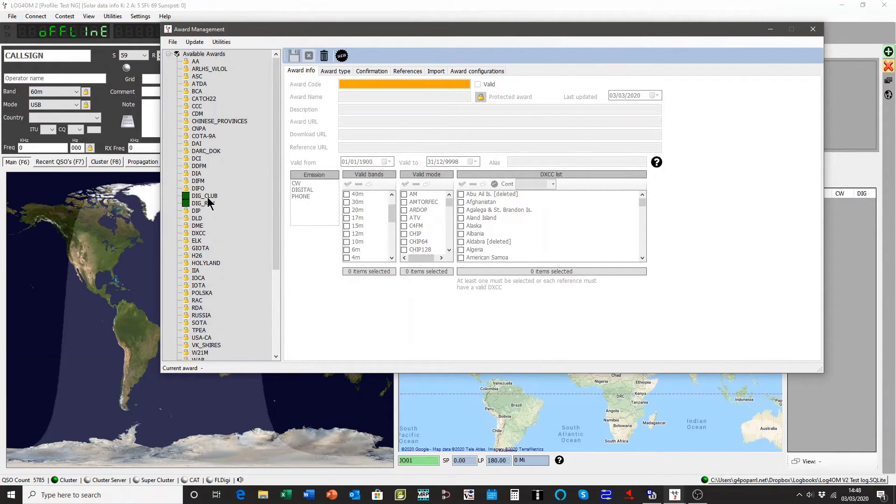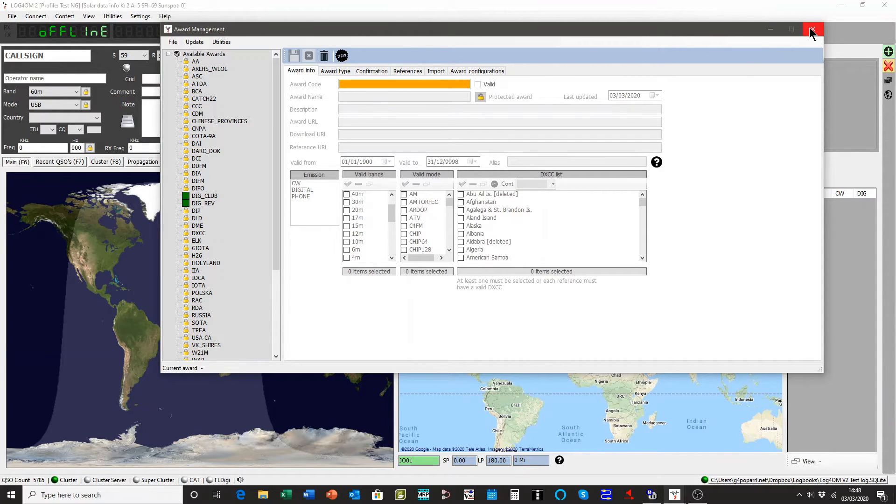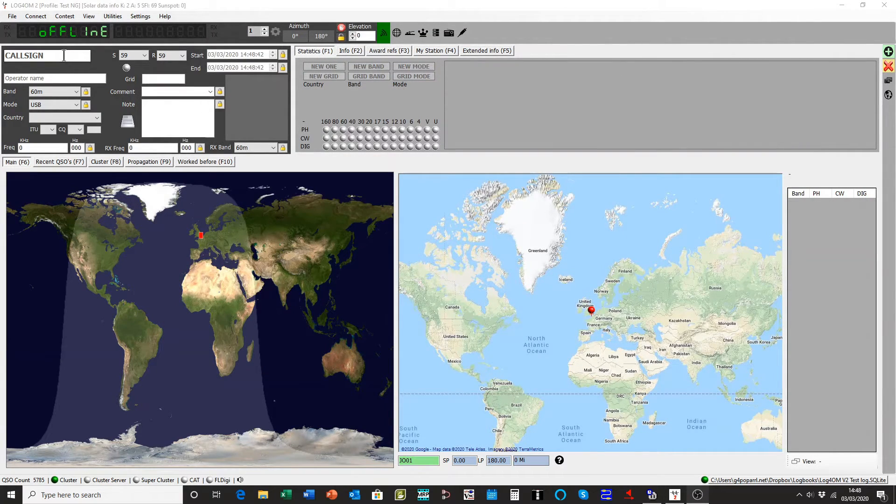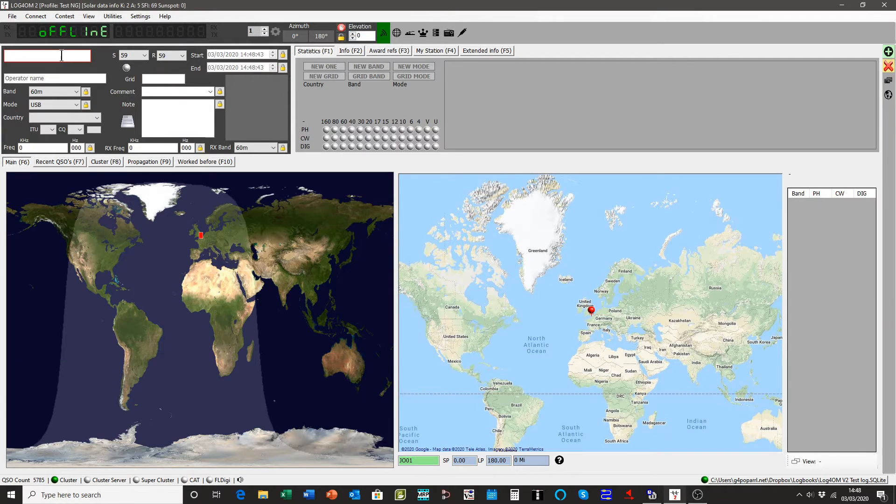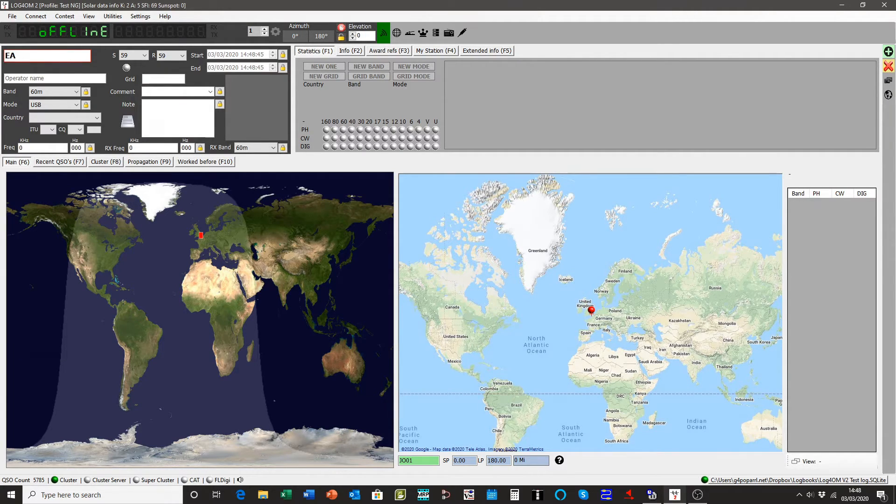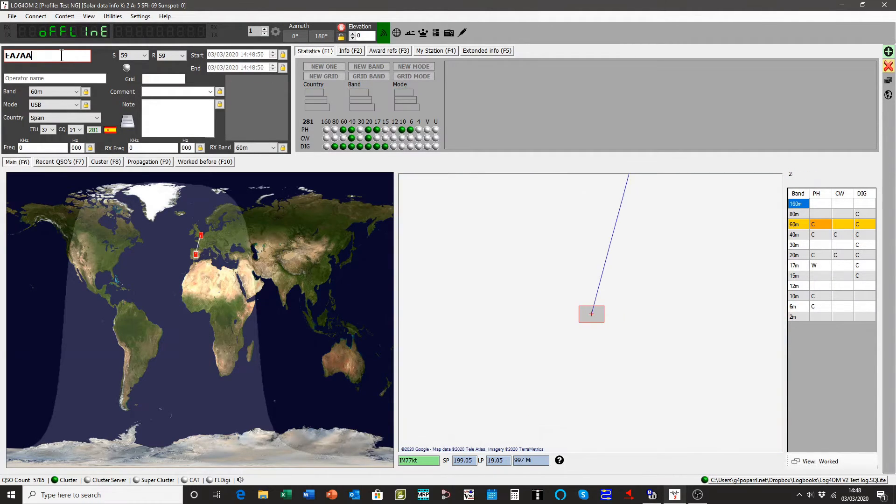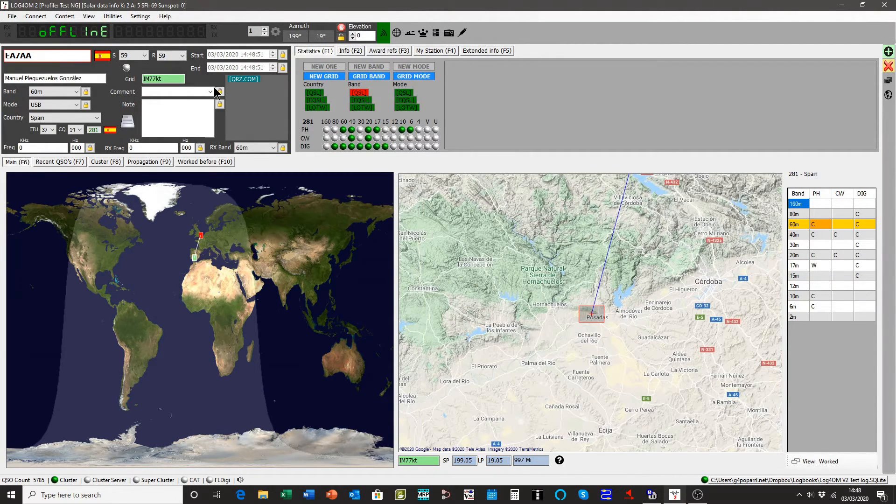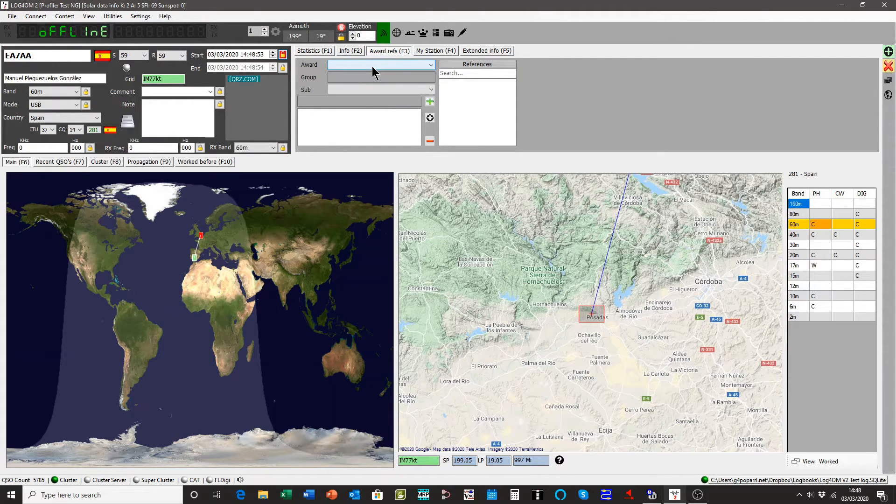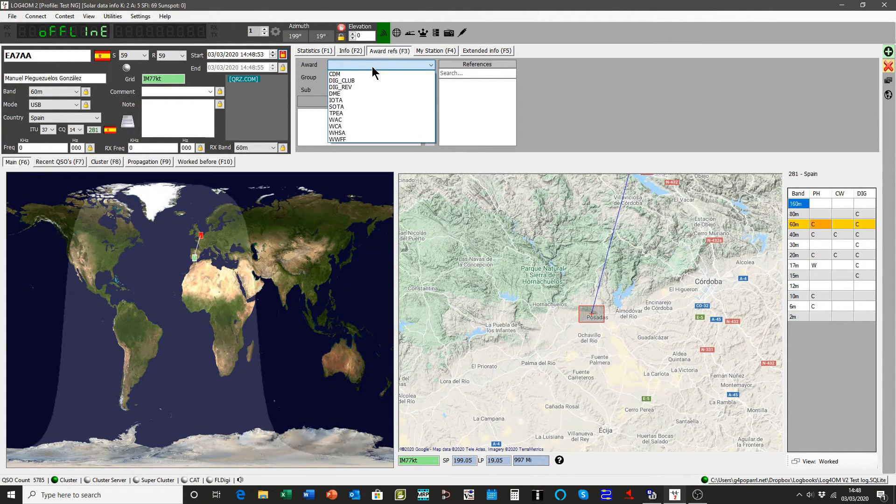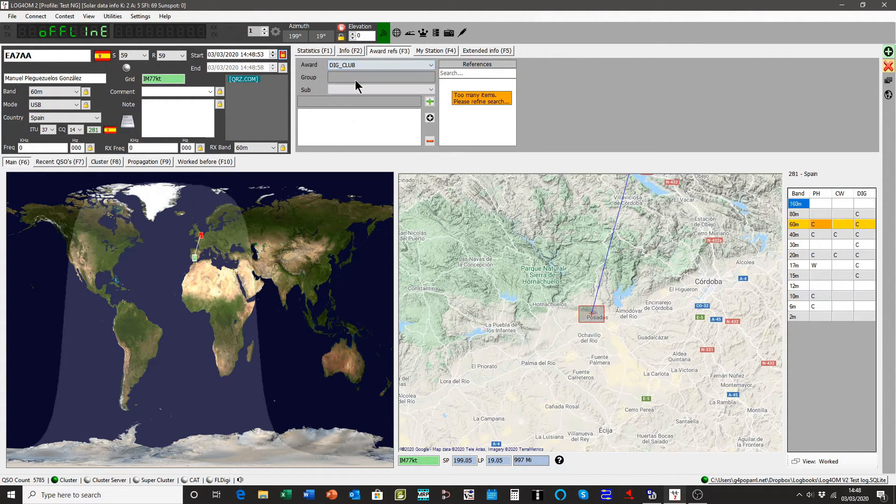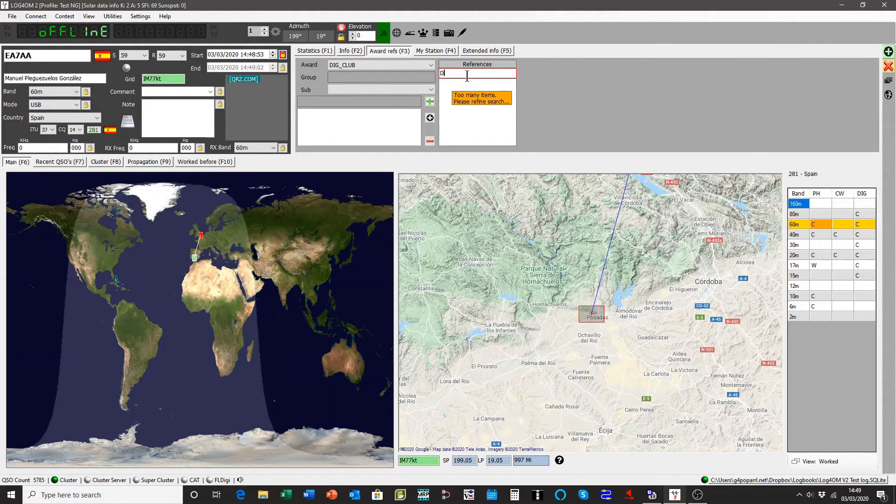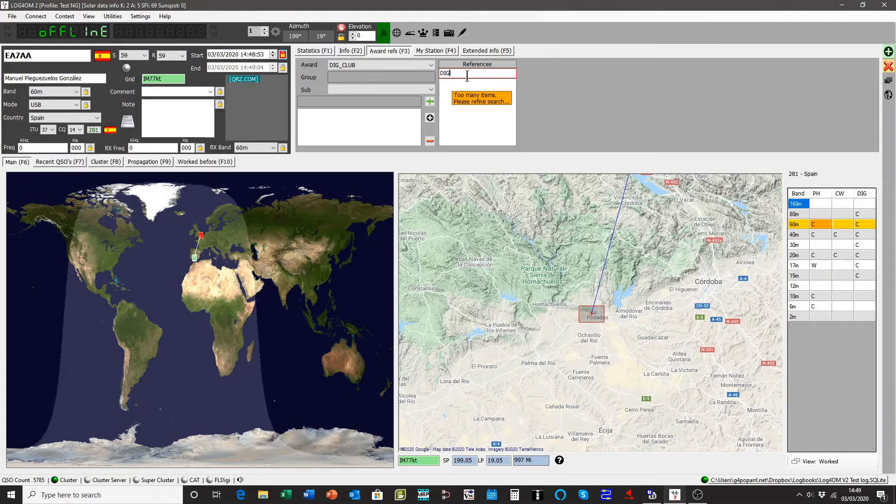We'll just have a look at how it works. We'll put in a call sign here, EA7IA, doesn't matter what it is, just for the purposes of this. Go to the awards, any awards, DIGI Club. And the guy's given us a number, D-I-G, oops, item 1019.